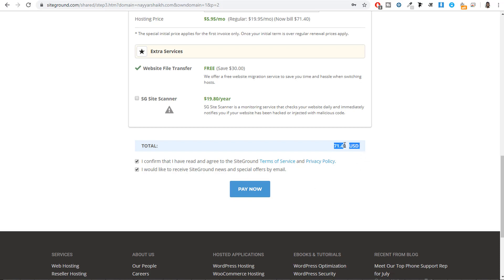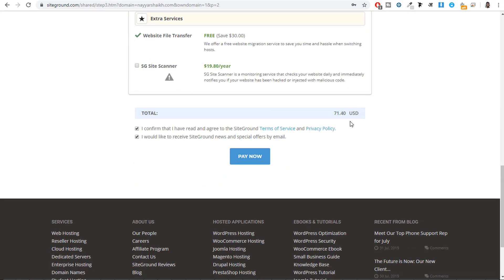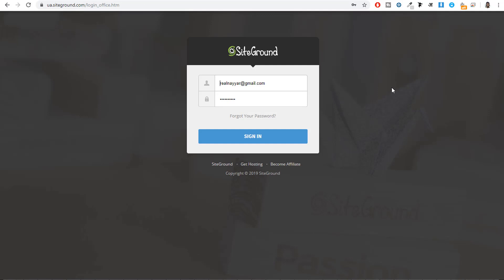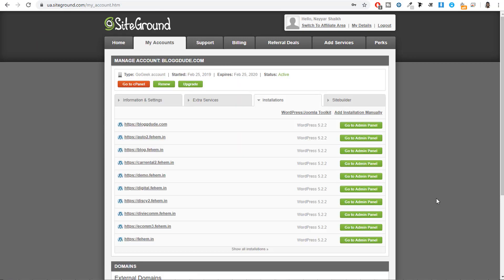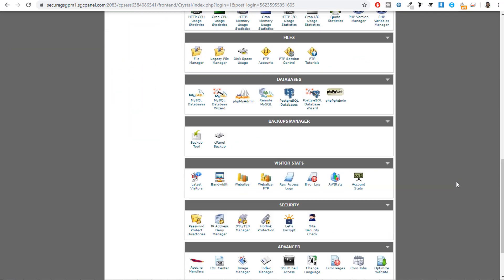Once you make the payment, go to ua.siteground.com and enter the email address and password you selected under account information, then click sign in and click 'My Accounts.' Click 'Go to cPanel.' This is your cPanel — there are many different options but we don't have to use all of them. For those who have already registered a domain on another website like GoDaddy or Namecheap, you need to do one or two additional steps.